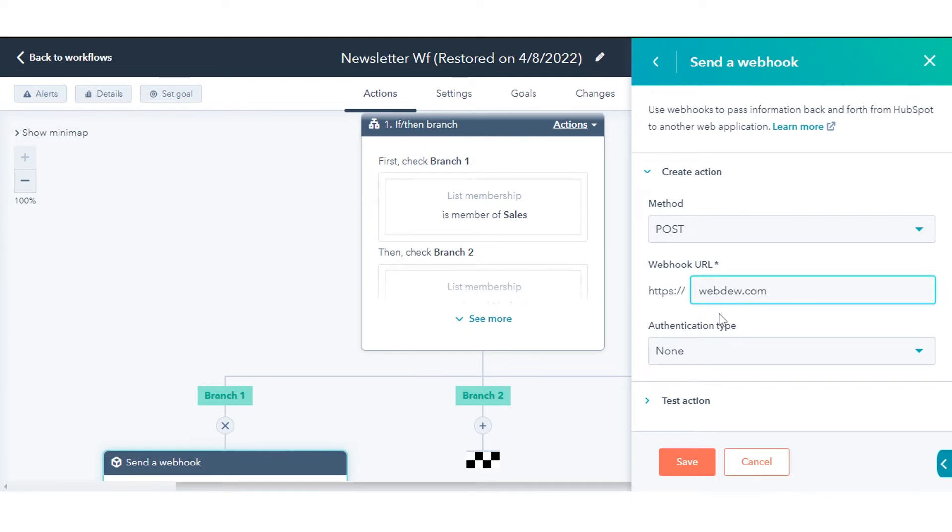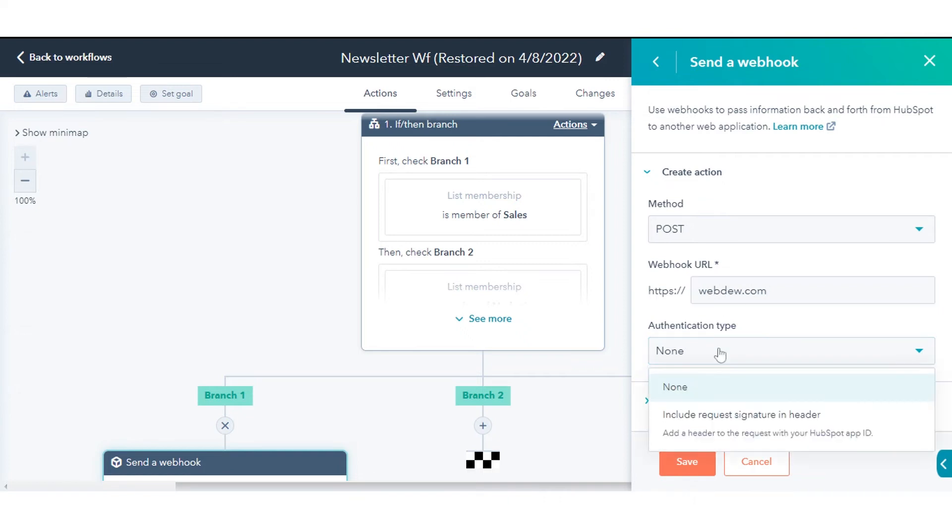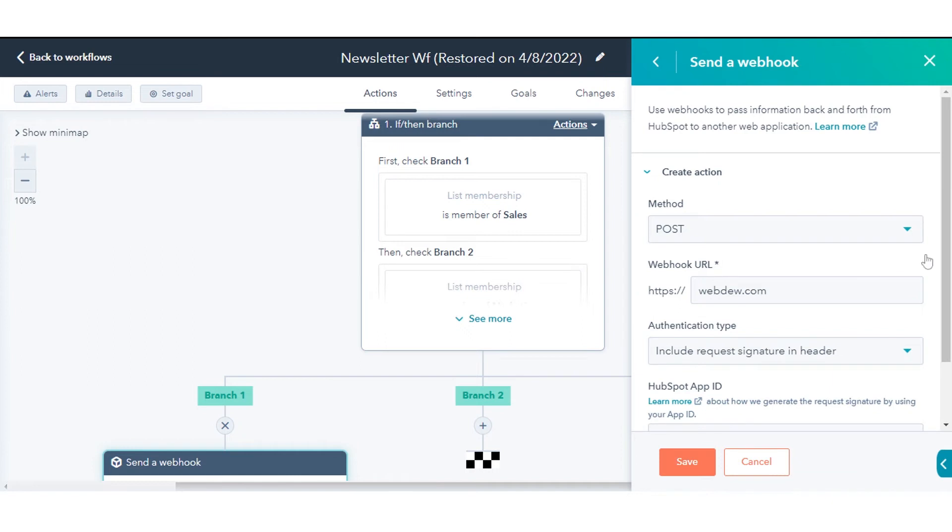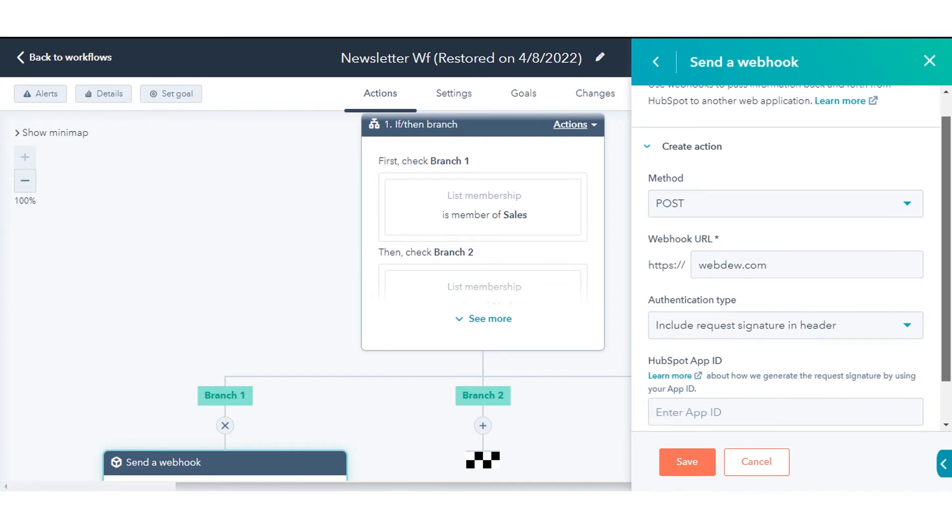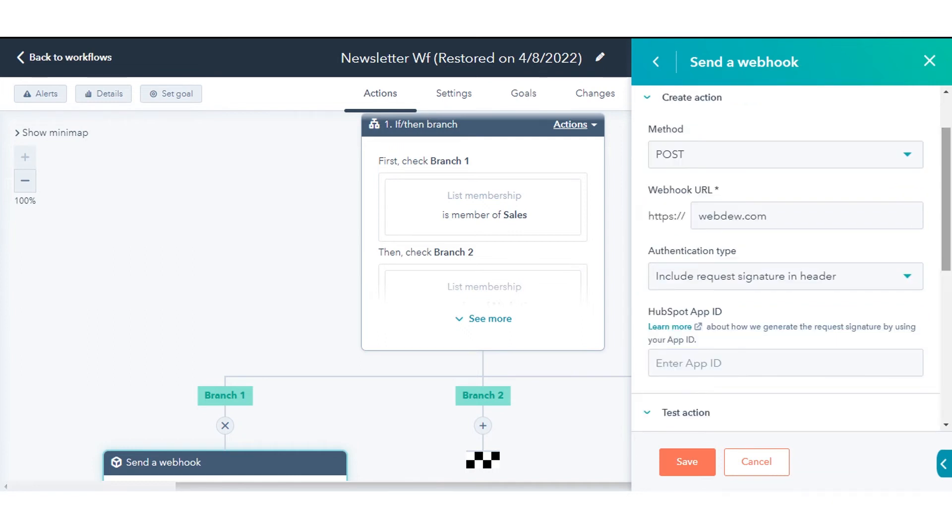To authenticate any requests to your webhook, click the authentication type drop down menu, select include request signature in the header. Enter your HubSpot app ID.